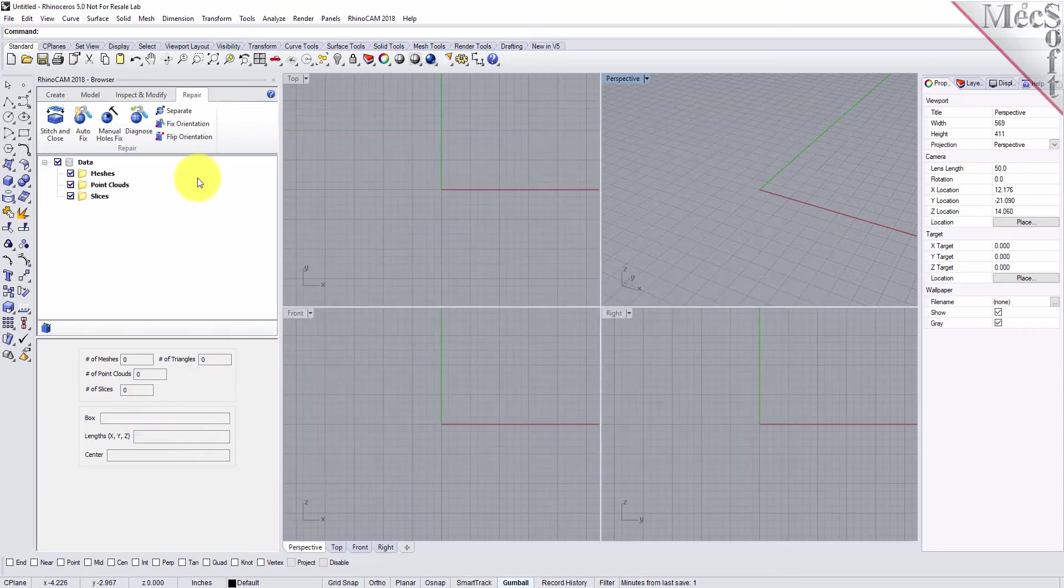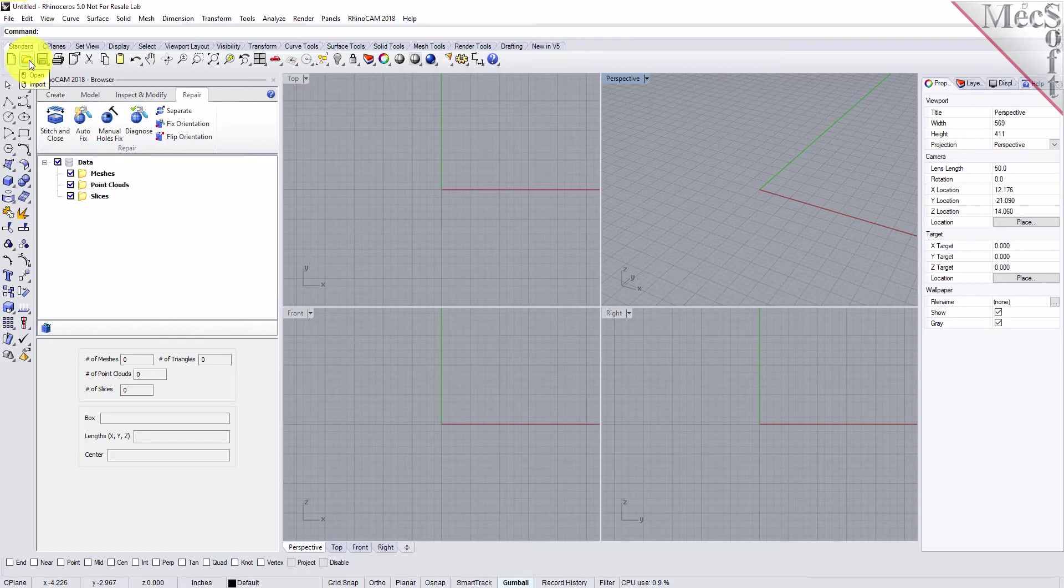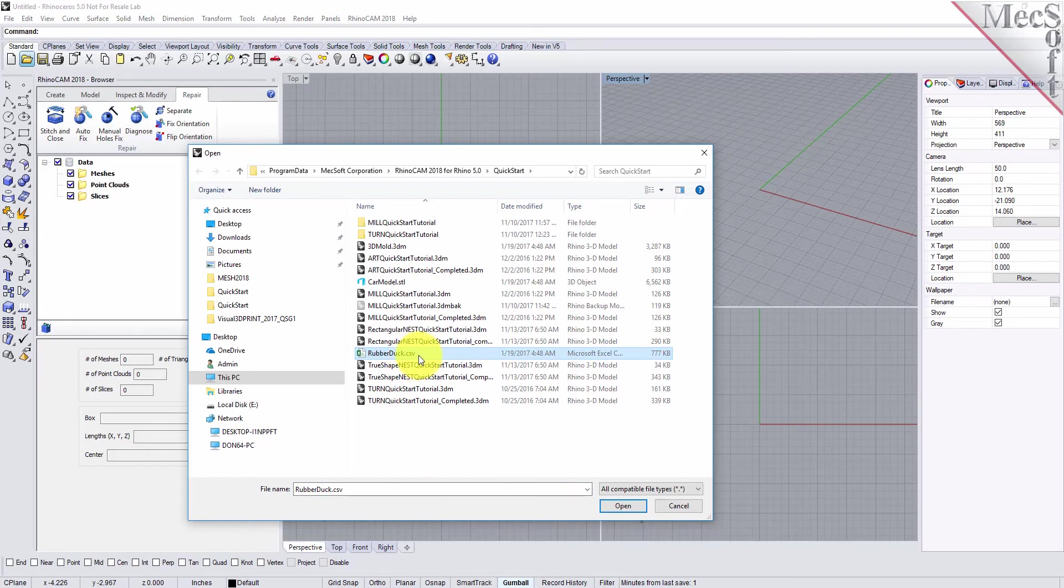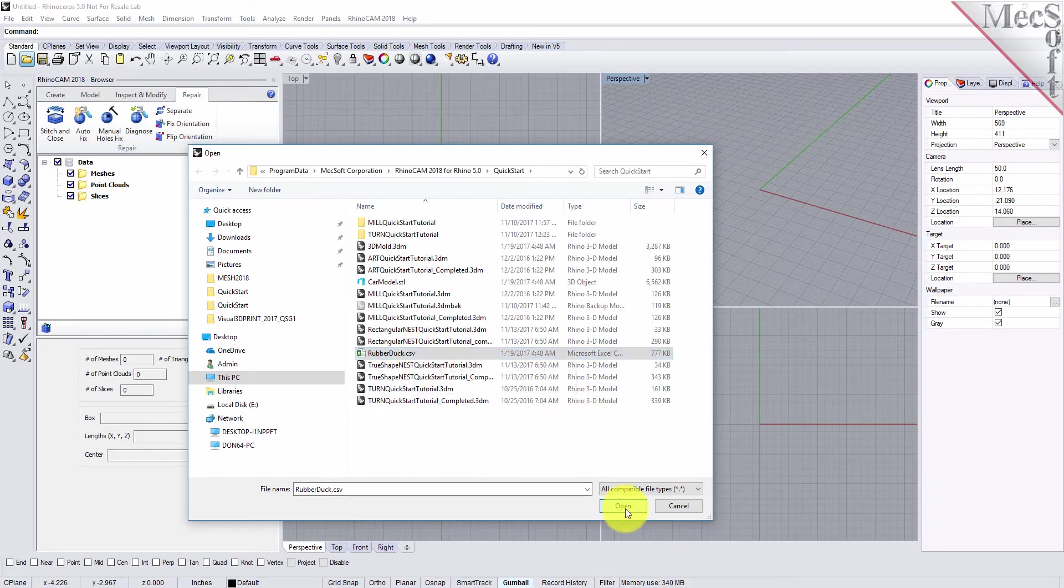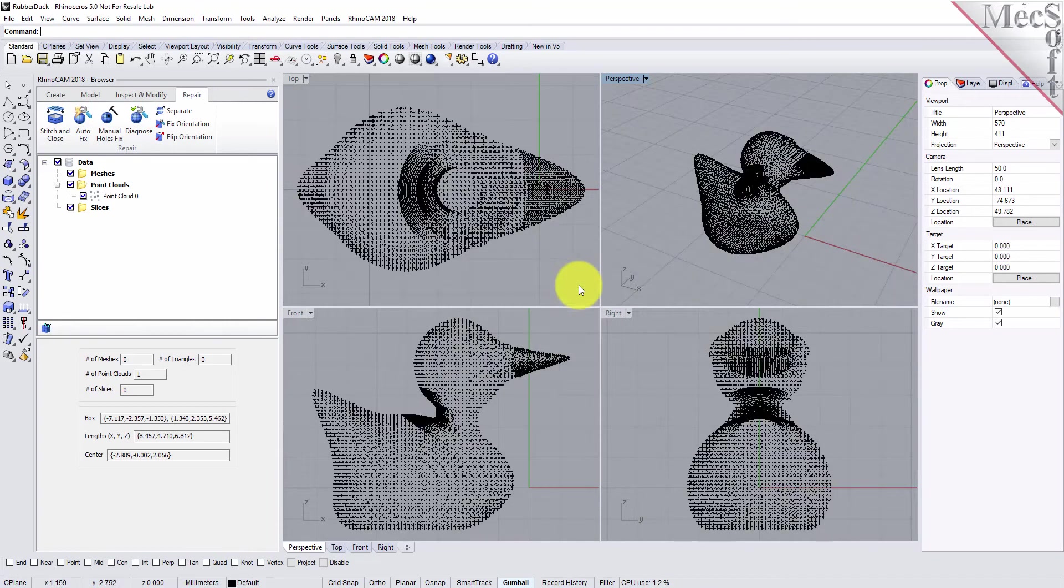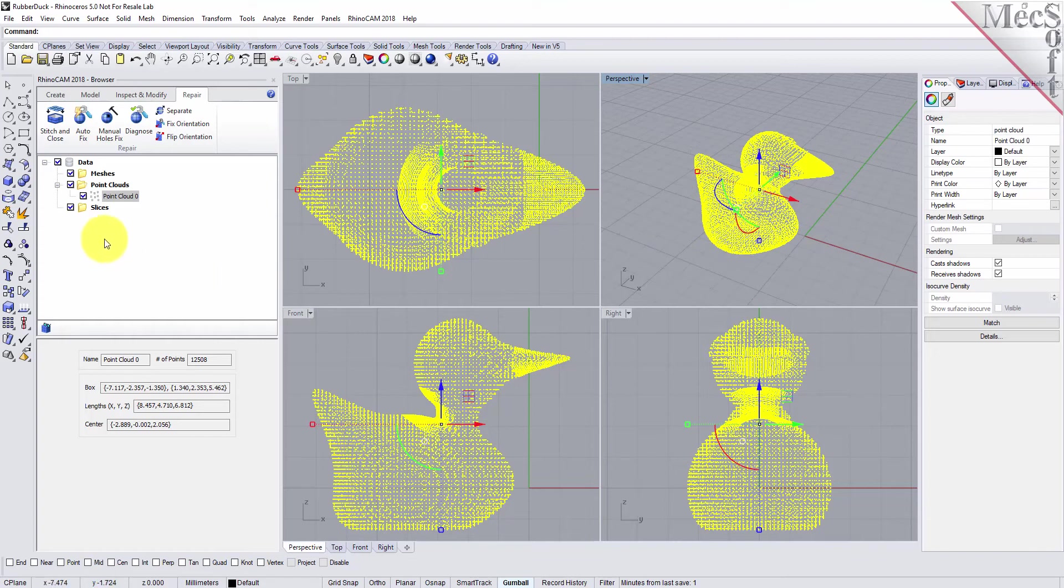Let's go ahead and load our point cloud data file that we're going to use to create our mesh from. From the Rhino standard toolbar, we'll pick open. We'll select rubberduck.csv, which is a point cloud file, and select the default options for importing the point cloud. We have a point cloud loaded in Rhino with a point cloud object listed in the data tree.